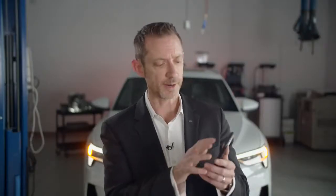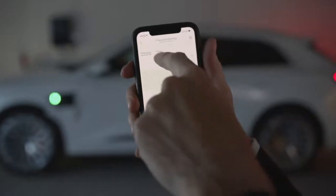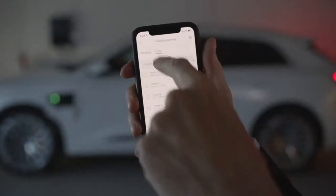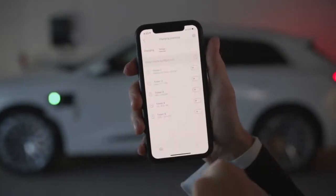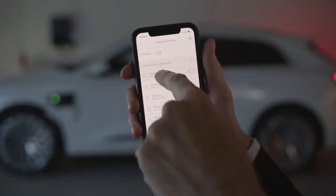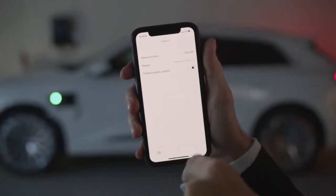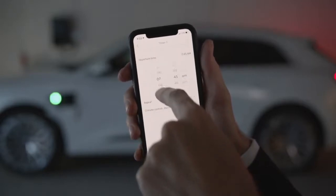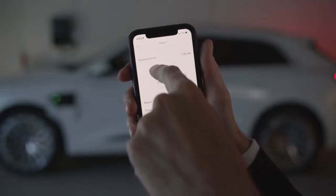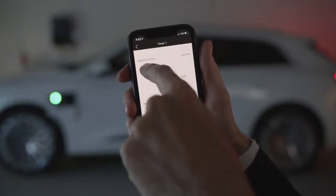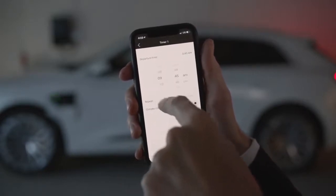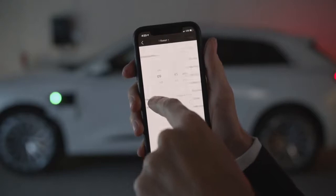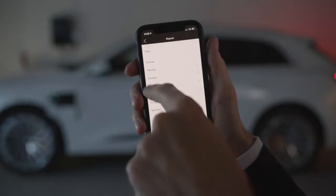Next, let's click on the timer at the top of the screen. Here we have the ability to adjust departure times to ensure proper preconditioning of the cabin. After clicking on the timer, we can adjust the departure time and indicate which days of the week this will apply to.